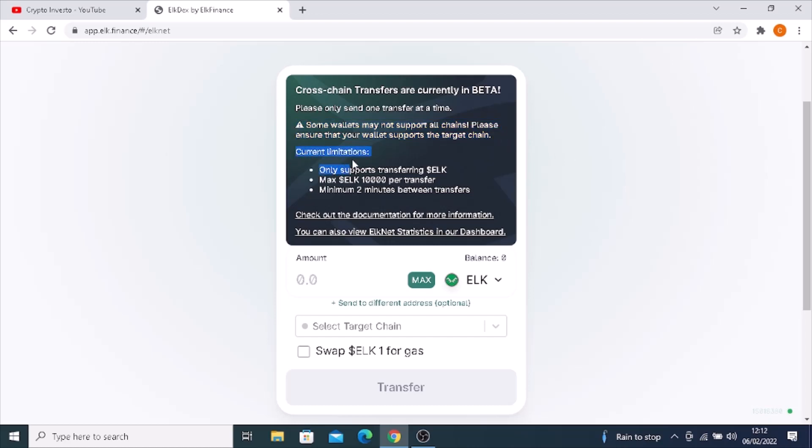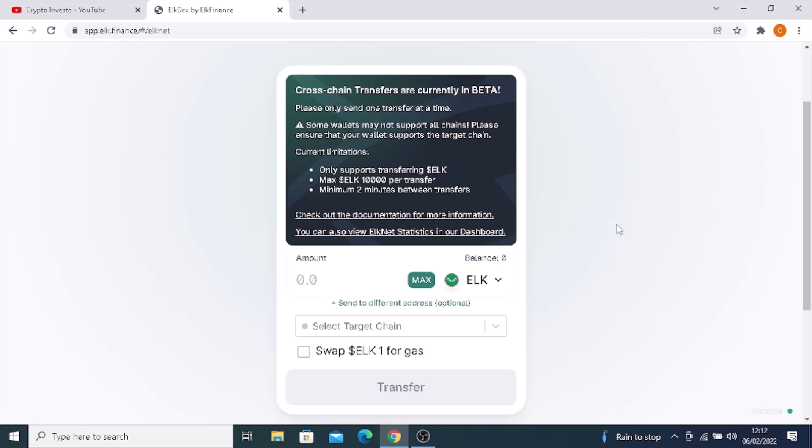There are current limitations: only supports transfers in ELK, the max is 10,000 ELK per transfer, and the minimum time is two minutes between transfers. You can check out their documentation and view ELK NET statistics in their dashboard.